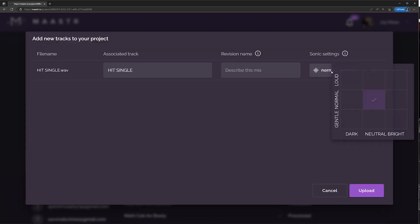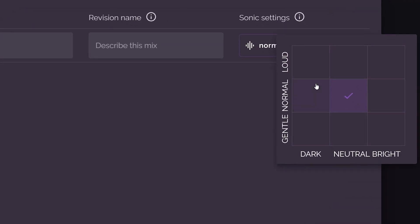We've got nine different mastering algorithms that people can use to do exactly that. In our matrix, if you go over to the right a little bit, you're going to see that you can make things brighter. If you go down, you can make things more dynamic. If you go up, you can go louder. If you go left, it's darker. So while we can use different terminology like New York style or LA style, whatever it is, that stuff is there.